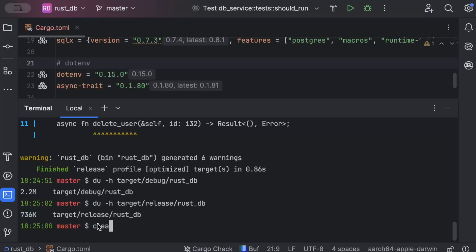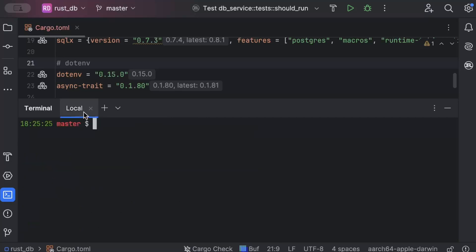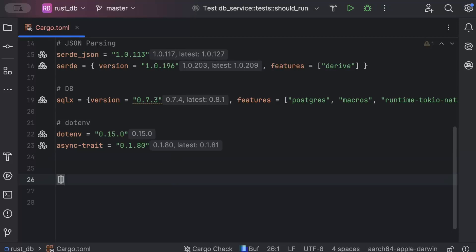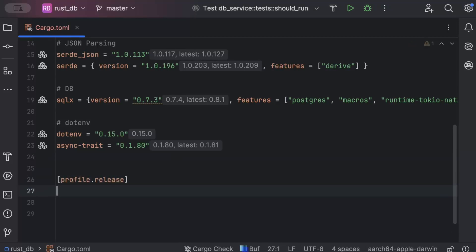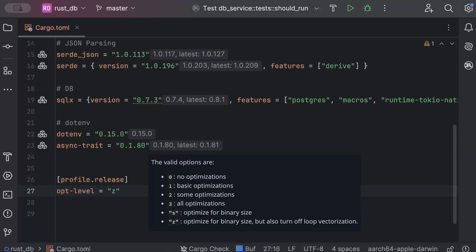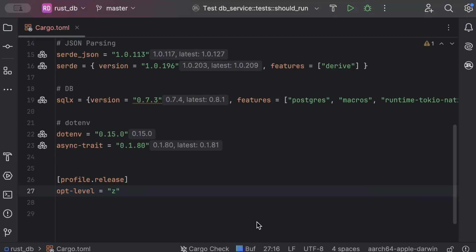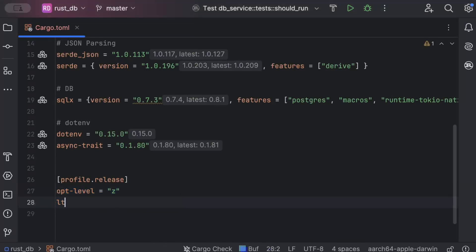Back to the project, here we'll add profile.release and optimization level as 'z'. Now optimization level as 'z' optimizes our binary for size rather than speed, basically reducing the size of compiled binary by applying size-specific optimizations. The next one that we have is LTO equals true.